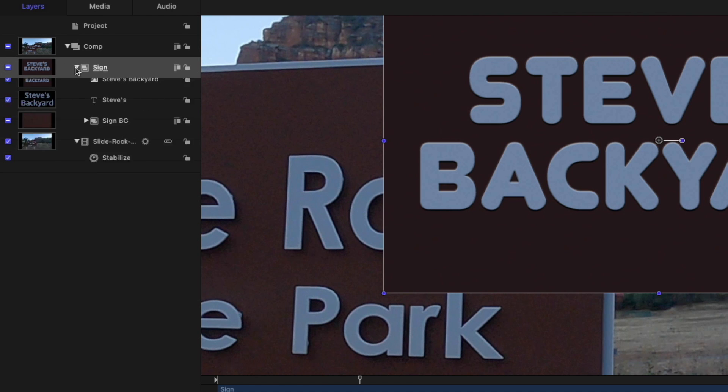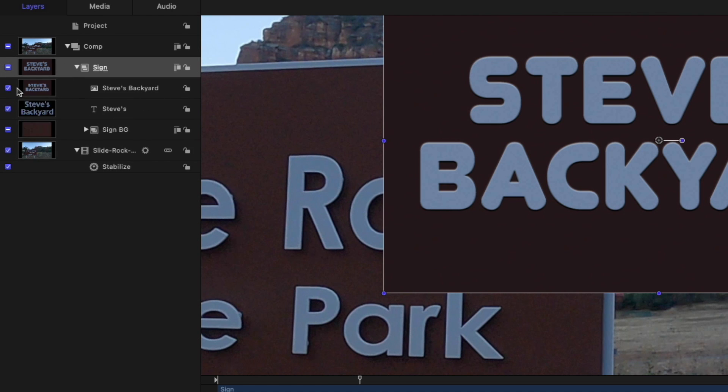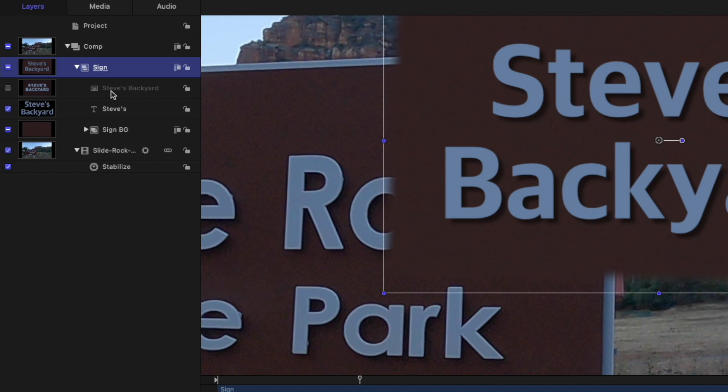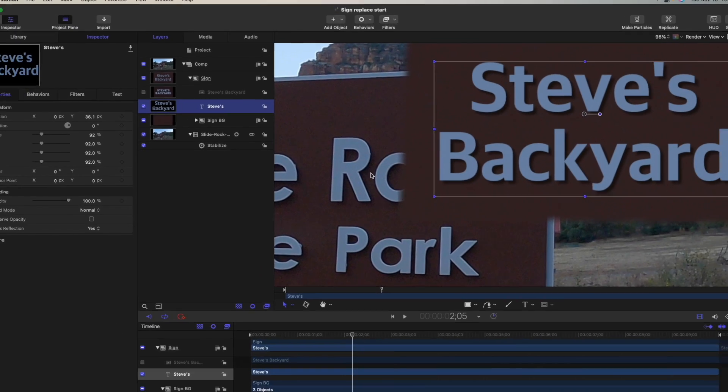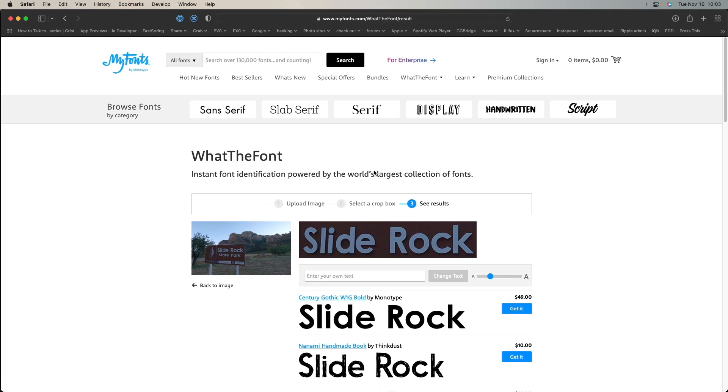I'm going to open up this group, and I'm going to turn off his background graphic. And the first thing I did with the text is I took a still, I exported a still from this project, and went to myfonts.com slash whatthefont. You can also look up whatthefont.com. It'll redirect here. And I uploaded that still. And it identified the text automatically and told me what the font is, which isn't always correct, but it's pretty darn close.